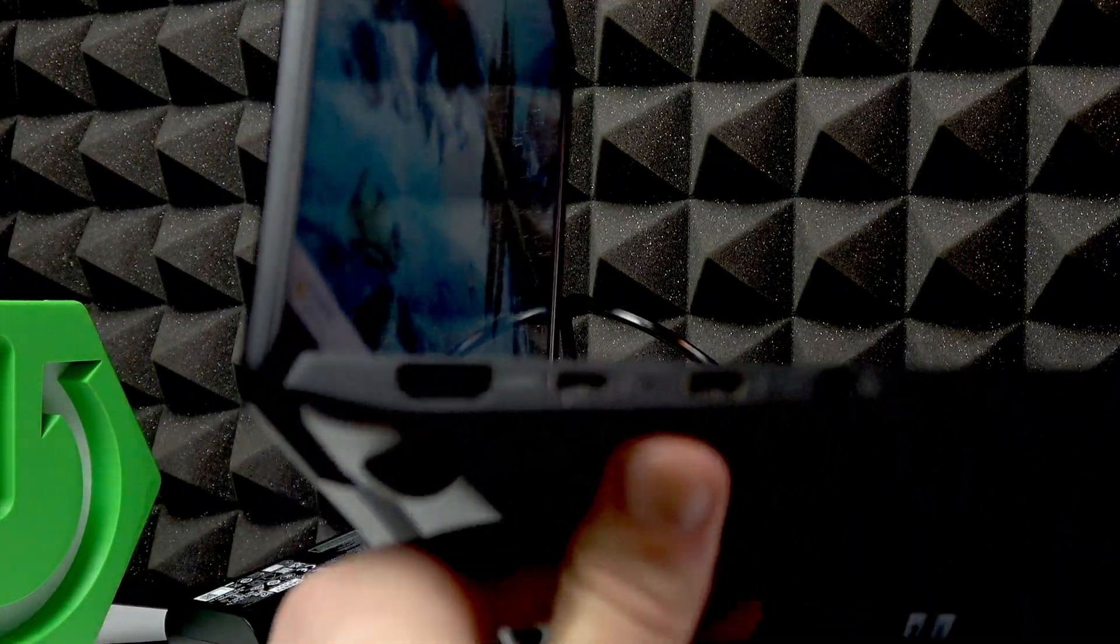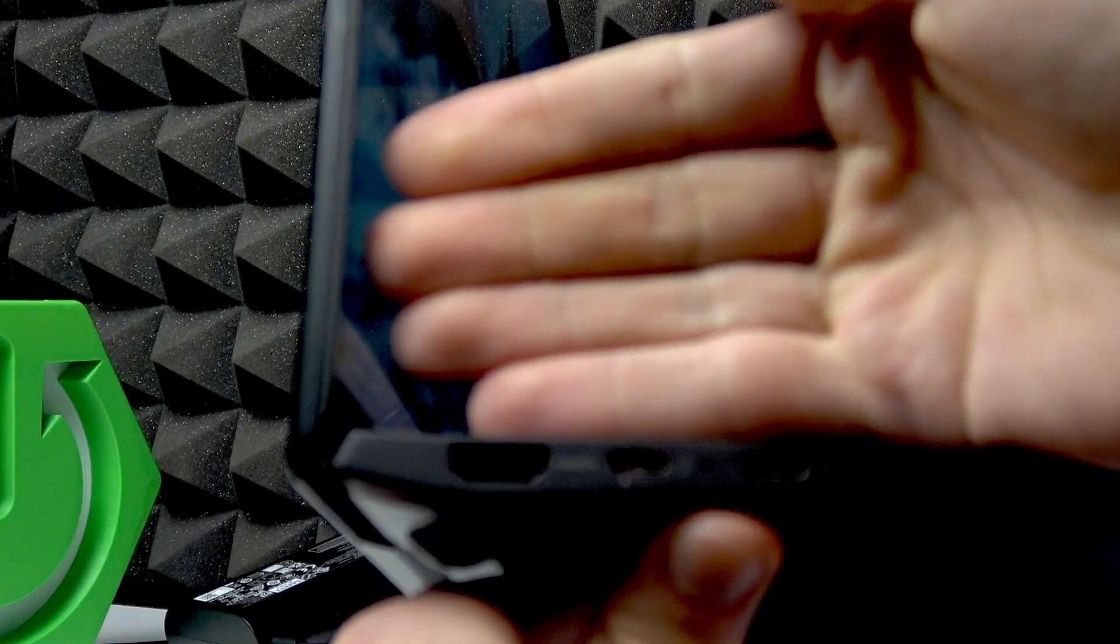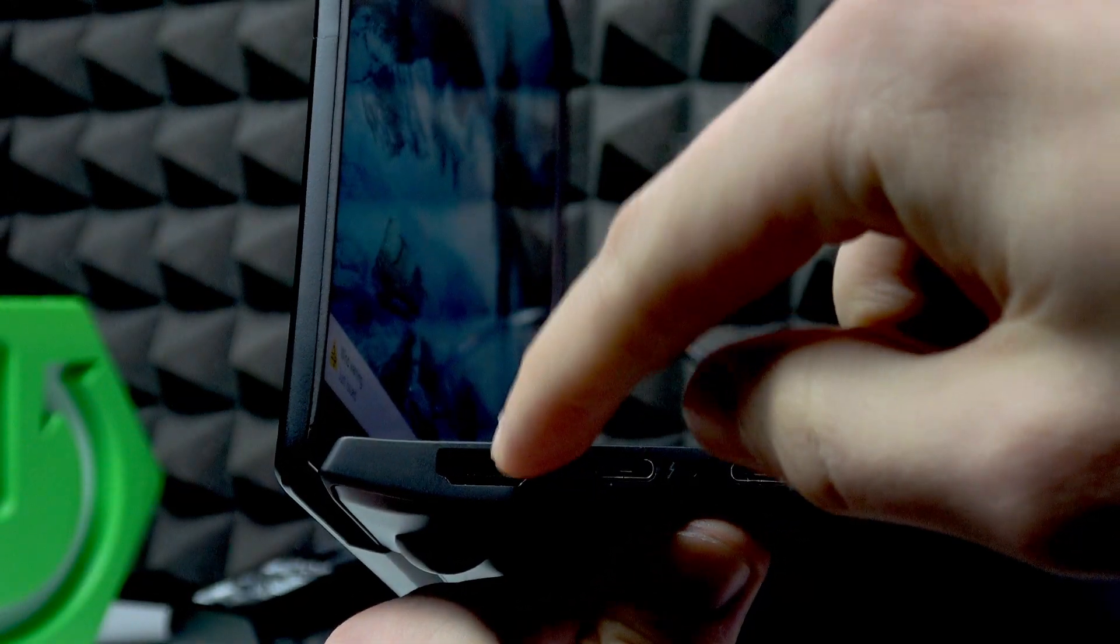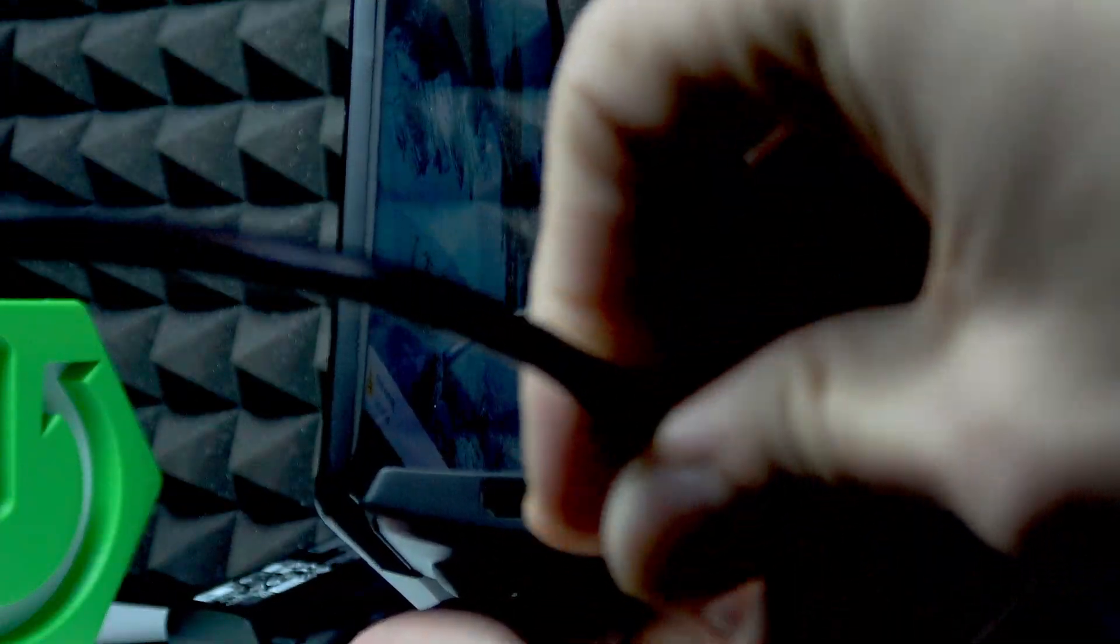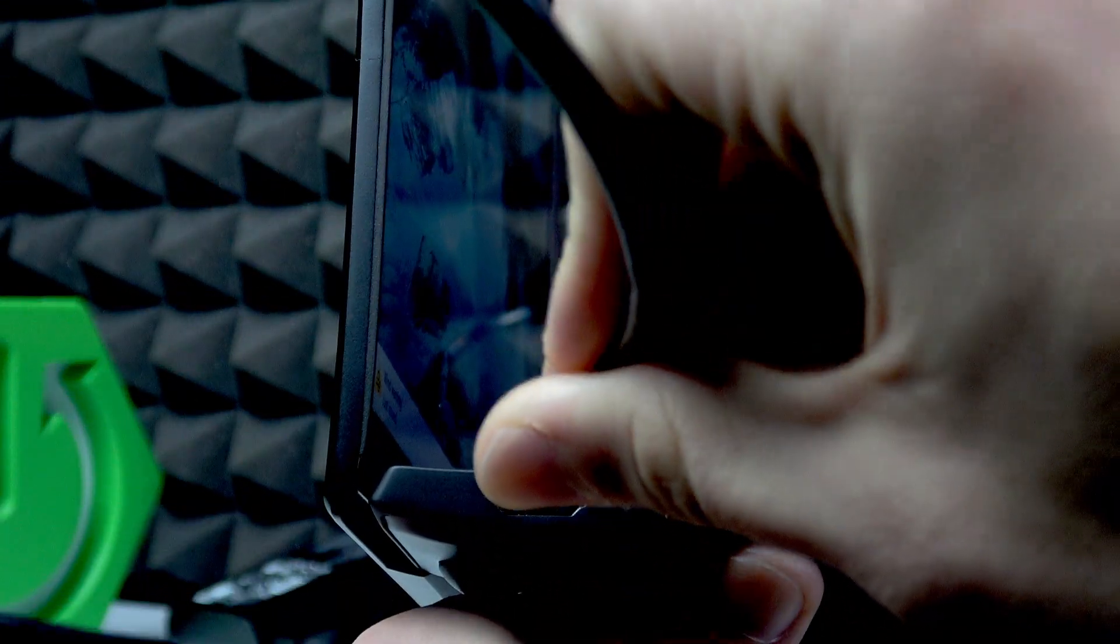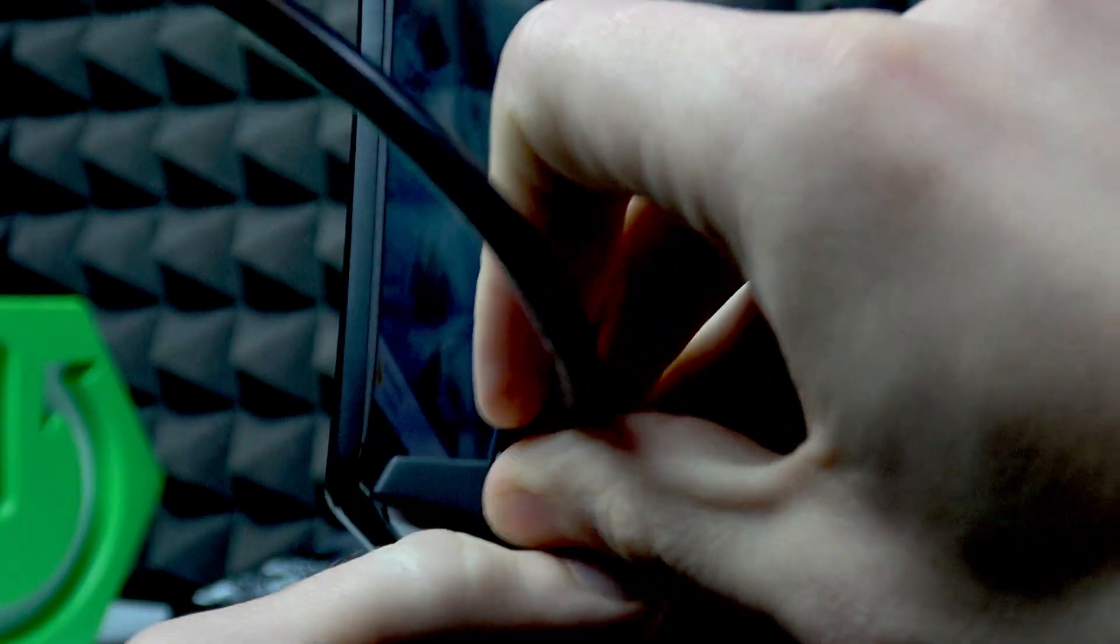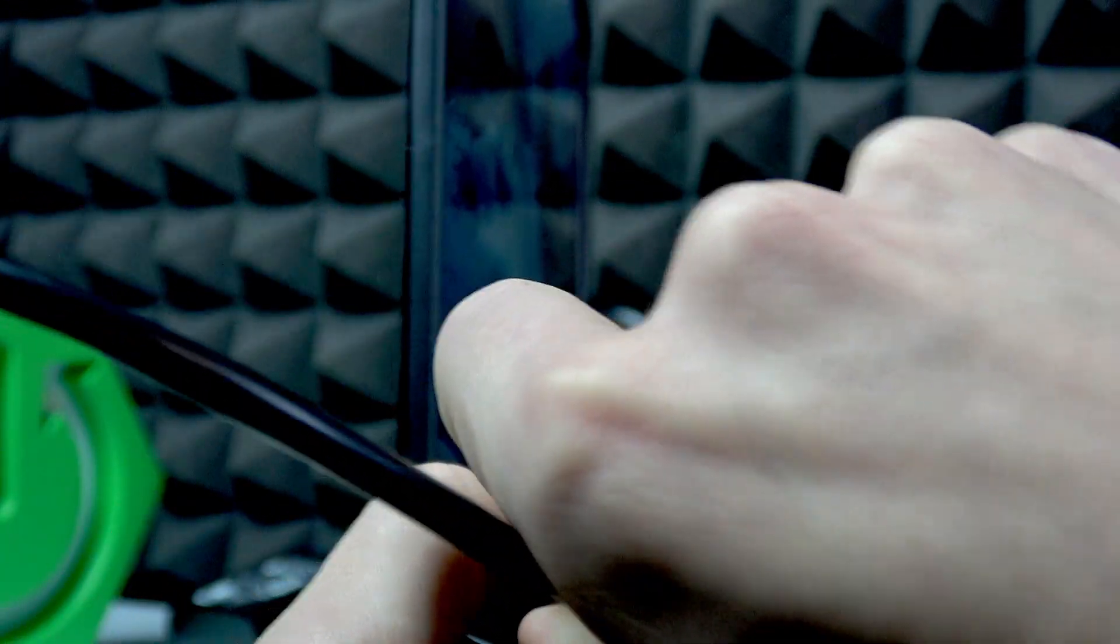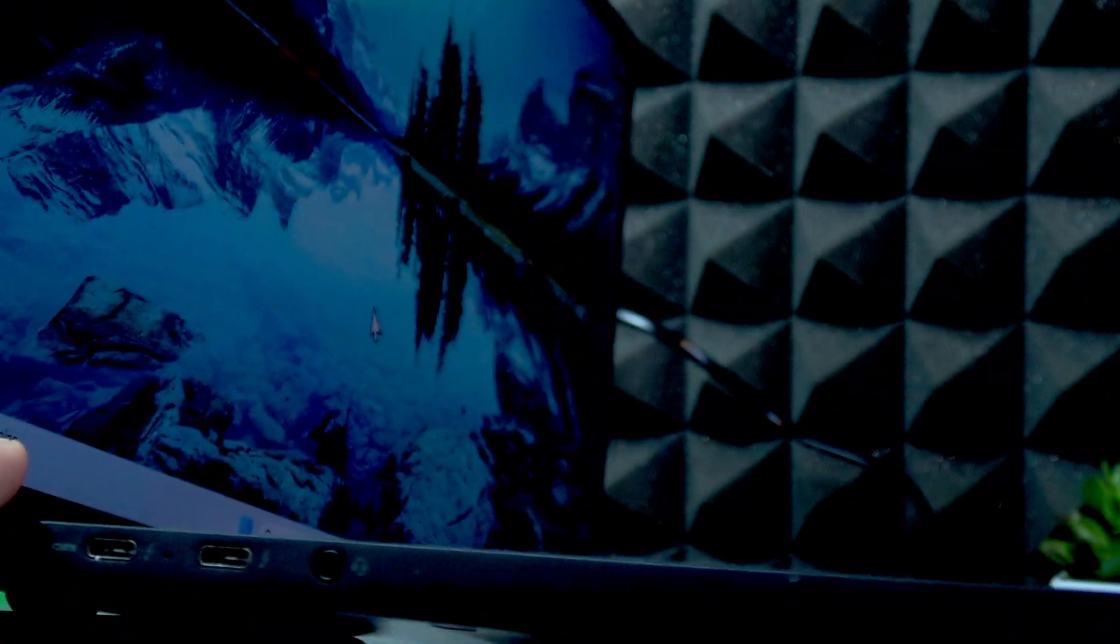The HDMI port on your laptop is located on the left edge, right here. So that's where you plug in one side of the HDMI cable, like this.